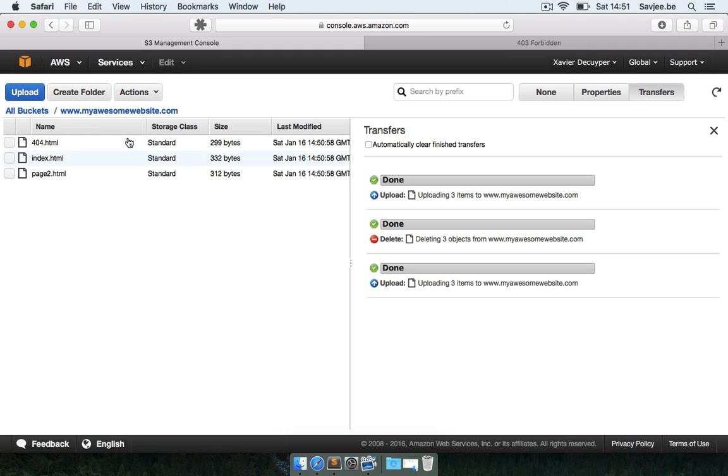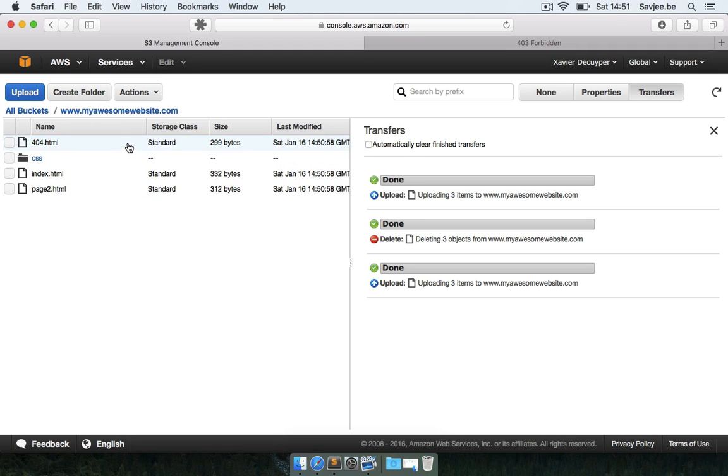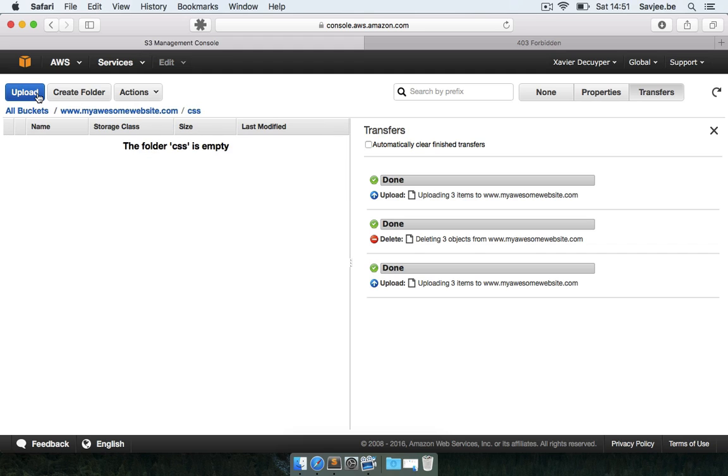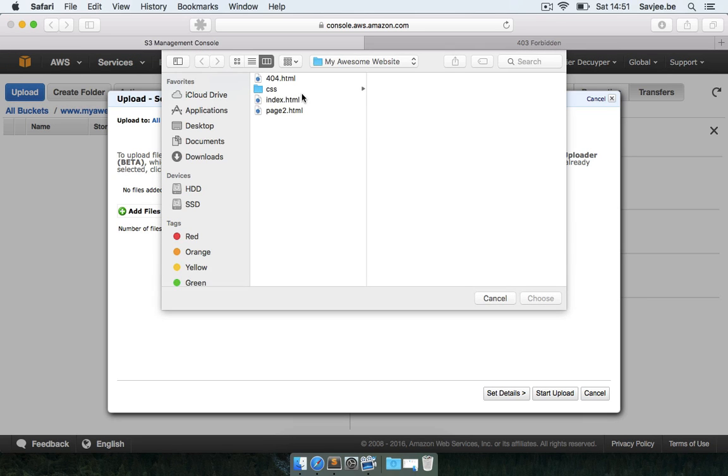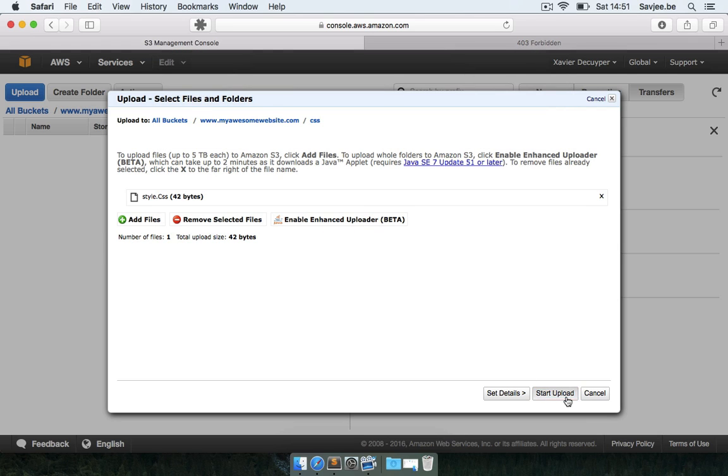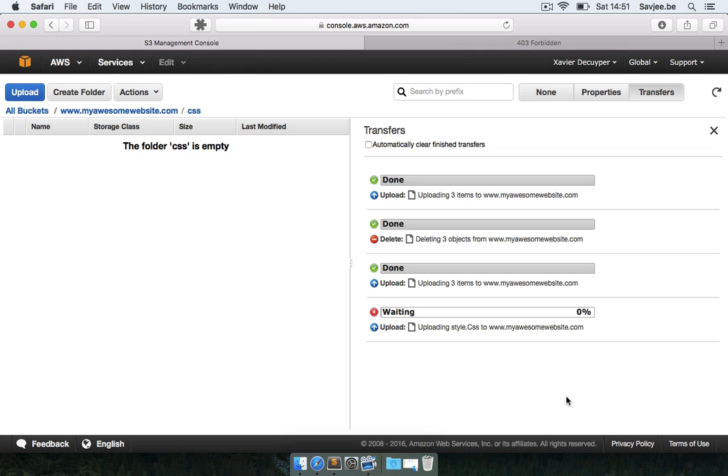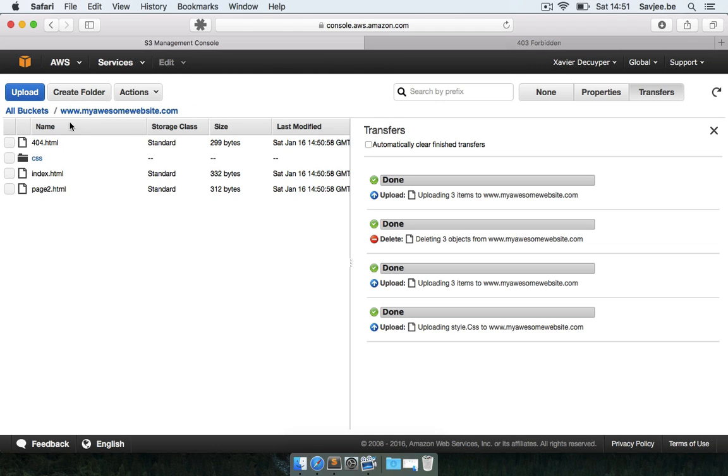Okay, so there are my files and I'm going to create a folder CSS and in that folder I'm going to upload my stylesheet. Click style.css, click choose, upload, and there you have it. So my website is completely uploaded to Amazon S3.